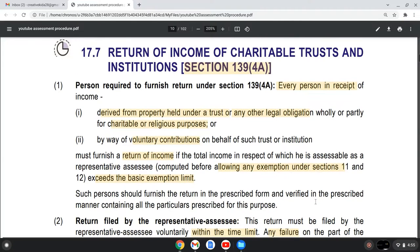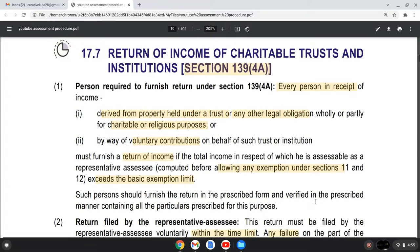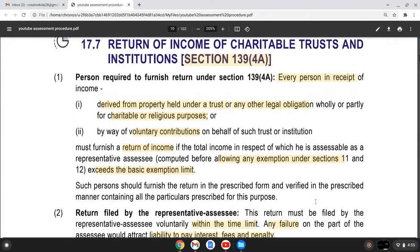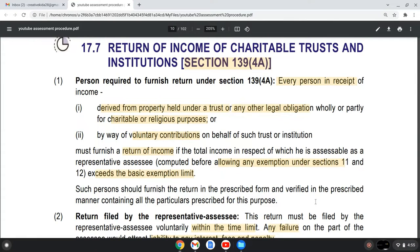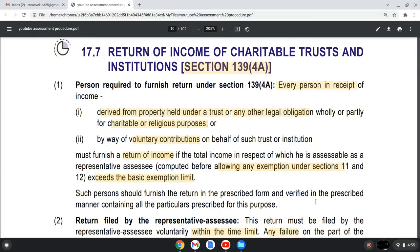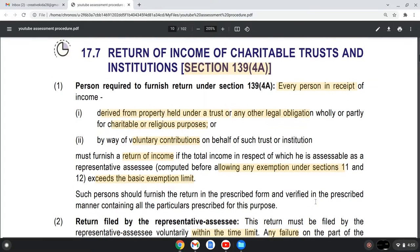In this section, we will discuss which person is liable for filing Return of Income of Charitable Trust, in which condition he has to file a Return of Income of Charitable Trust, and what will the due date be if he has to audit his books of account.